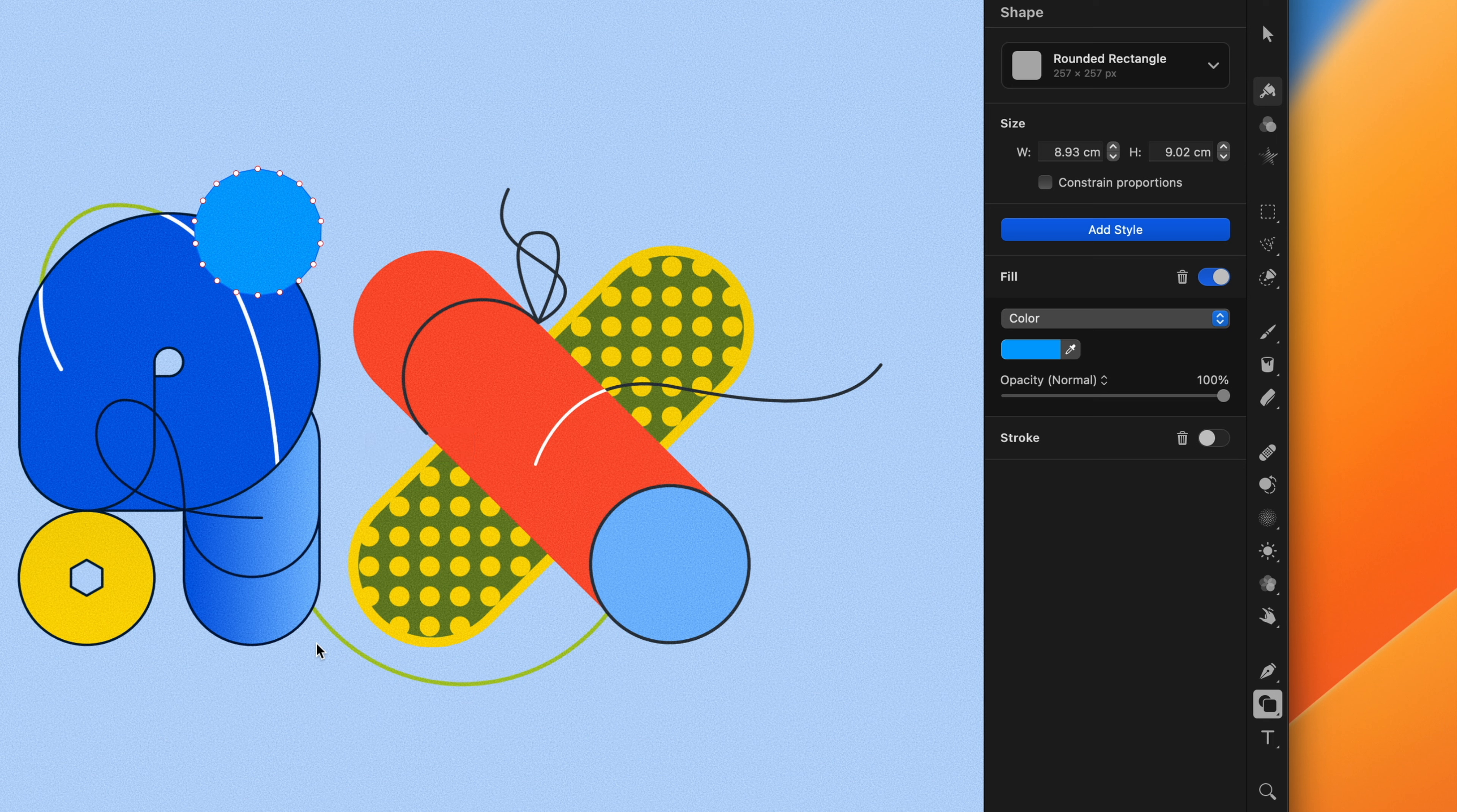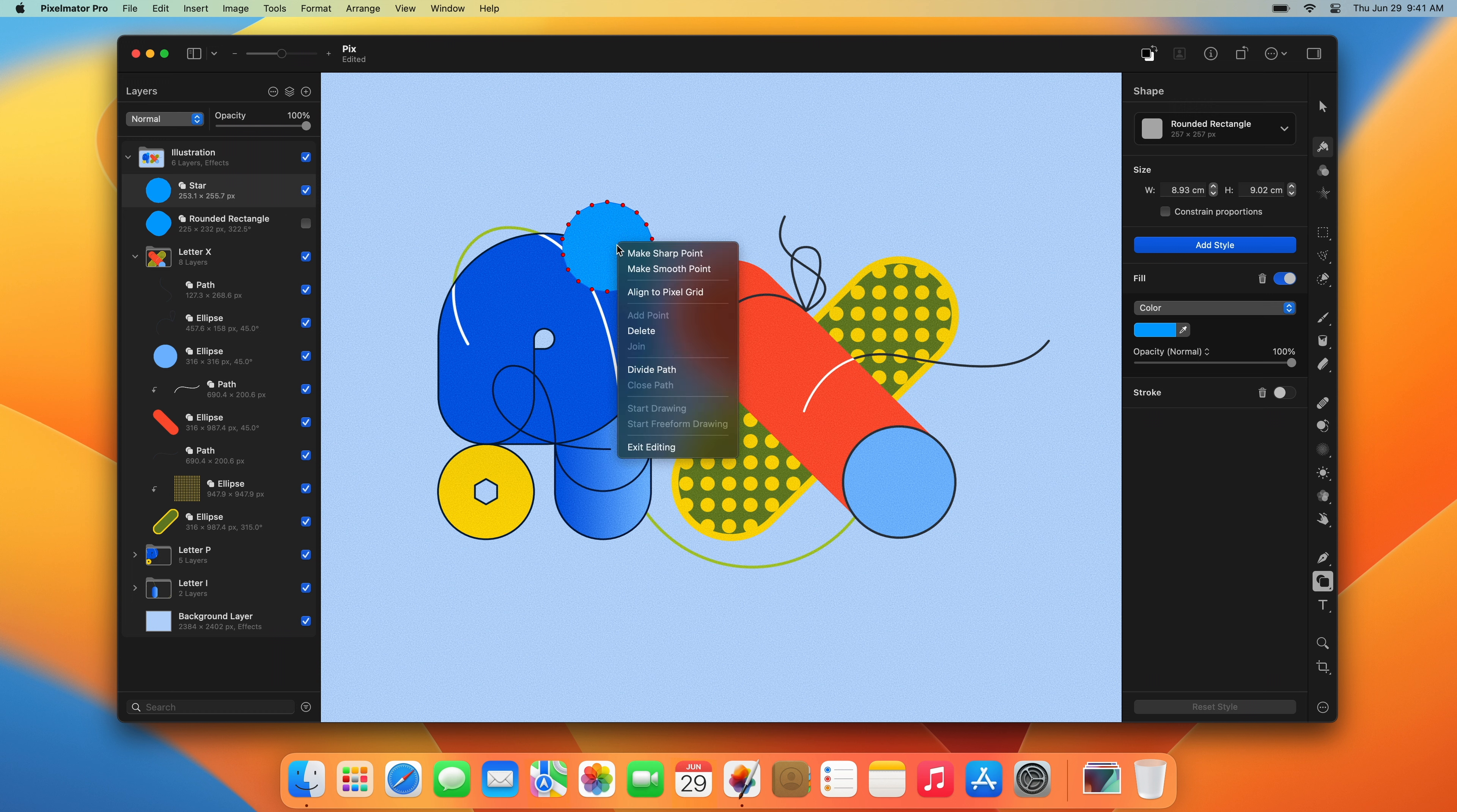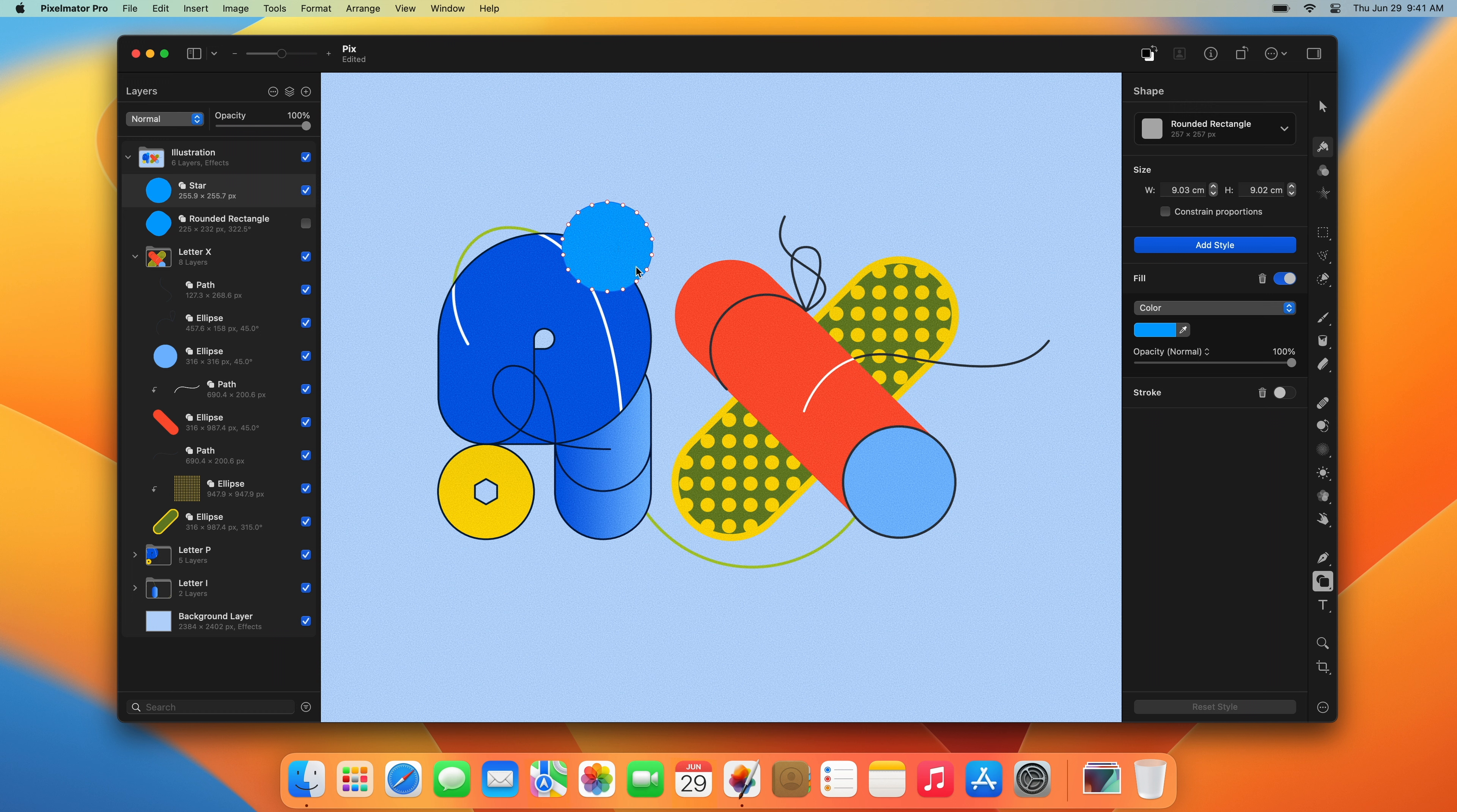In addition to adding pre-designed shapes, you can also draw your own using the pen and freeform pen tools. Check out our tutorial on vector tools if you'd like to learn more about creating shapes.